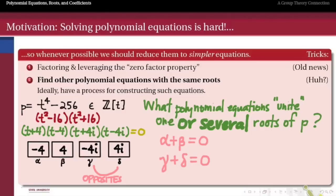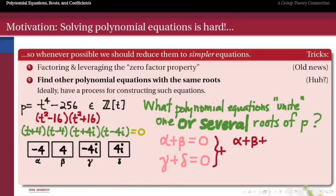The roots of p come in two pairs of opposites: alpha and beta are plus and minus four, gamma and delta are plus and minus 4i. We can take the two equations satisfied by each pair and add them together to get an equation relating all four roots: alpha plus beta plus gamma plus delta equals zero. This is a polynomial equation in four variables satisfied by the four roots of p.